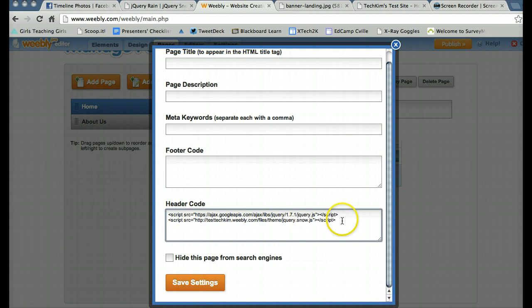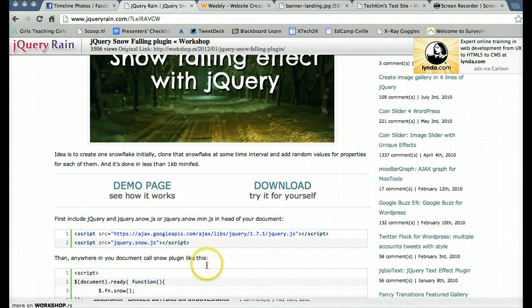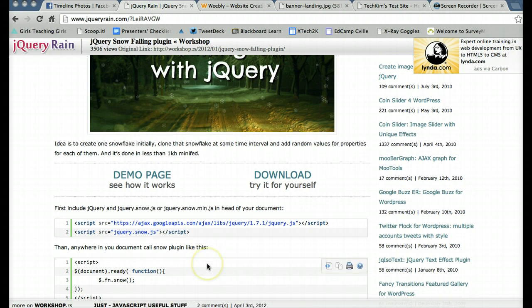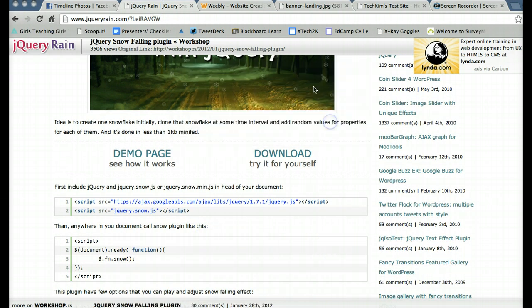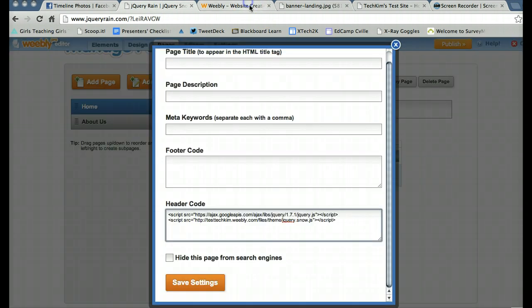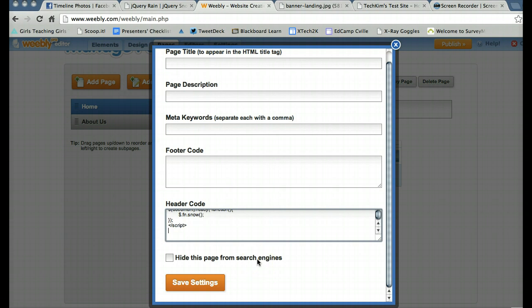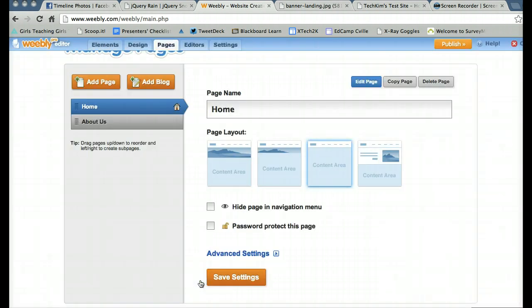And now it'll know where that script is. And there's one more thing I need to add to this that calls the snow plugin here. I'm going to copy that. And again, I can put it right in the header code. And now I can save it.